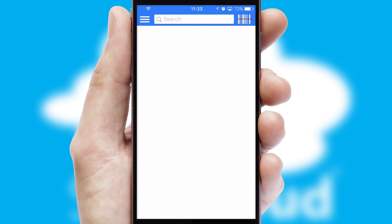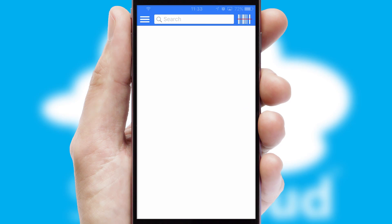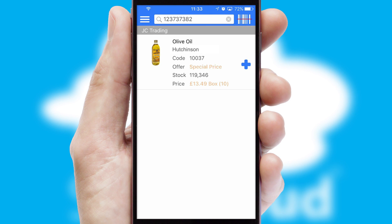Products can also be easily located and ordered by scanning any type of barcode or QR code.